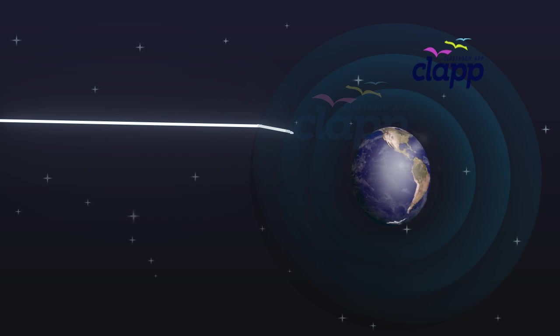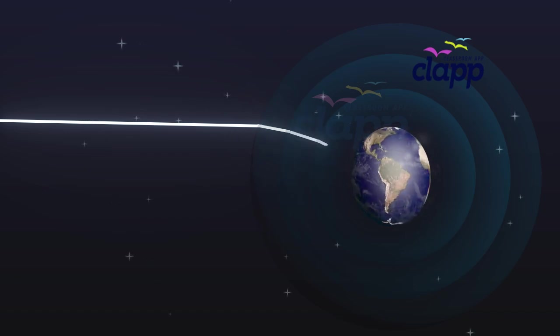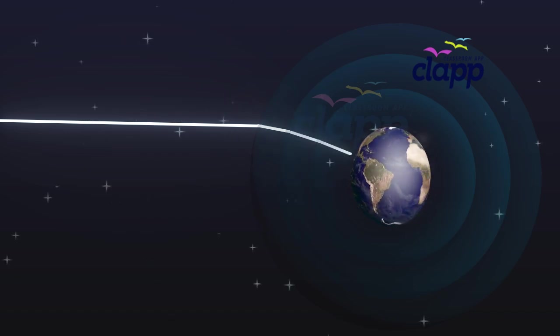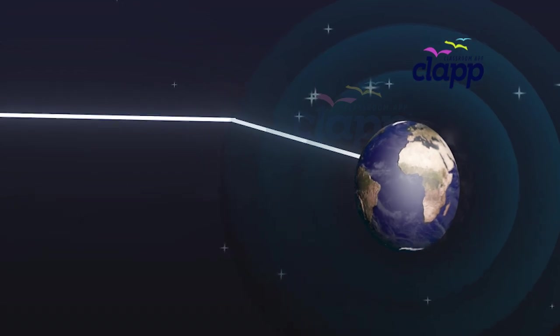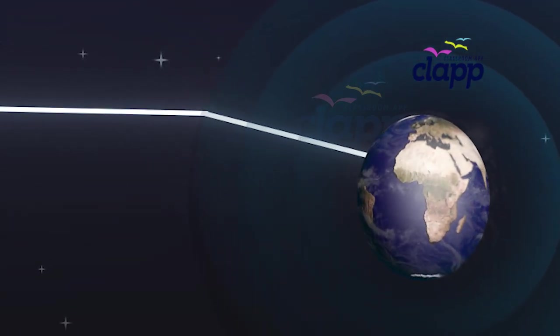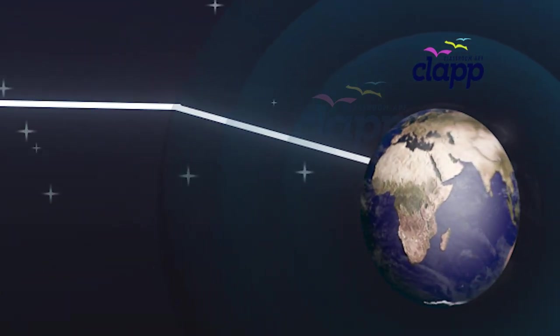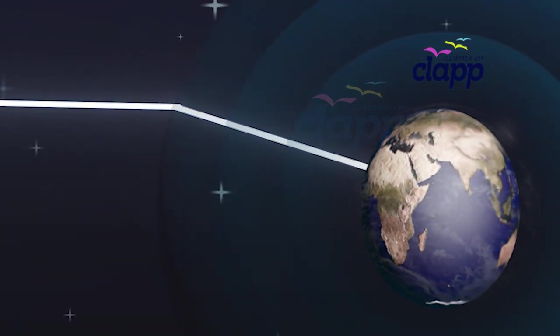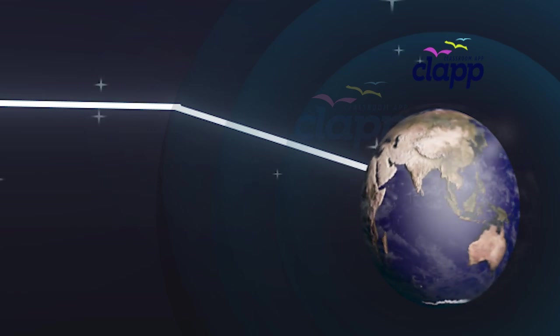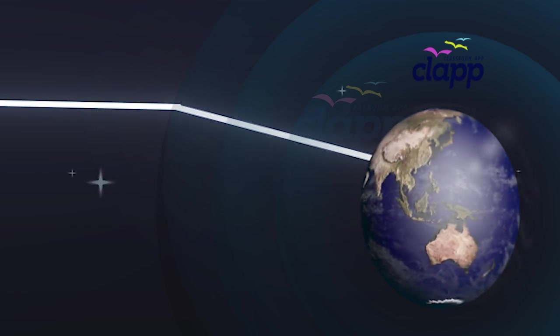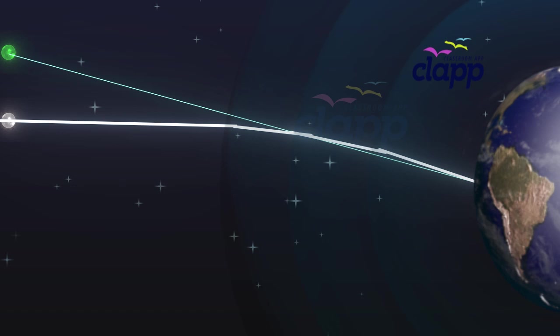undergoes refraction continuously before it reaches the Earth. The atmospheric refraction occurs in a medium of gradually changing refractive index. Since the atmosphere bends starlight towards the normal, the apparent position of the star is slightly different from its actual position.